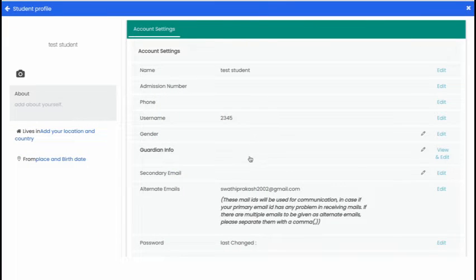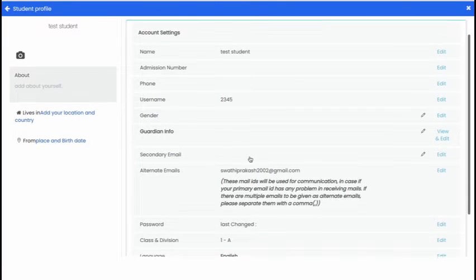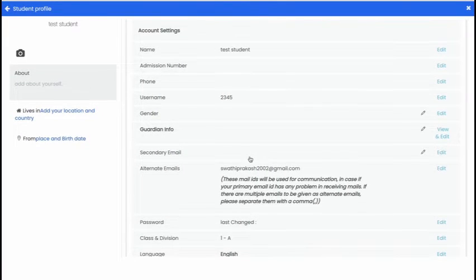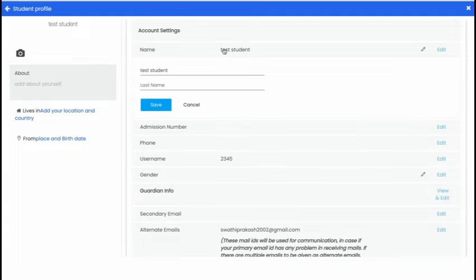Suppose if I want to edit student name. Click Name option. Then edit the name and save it.